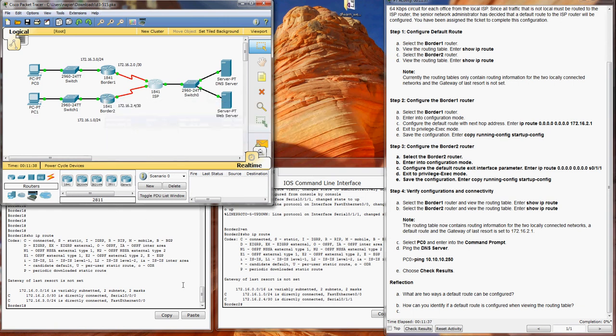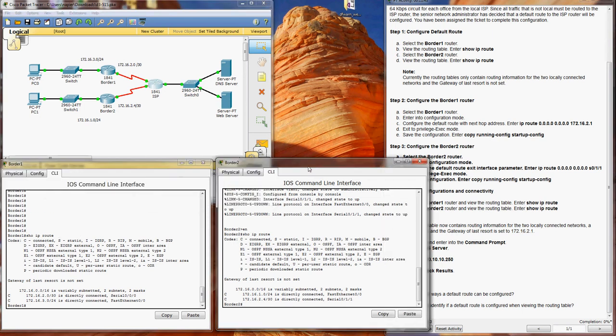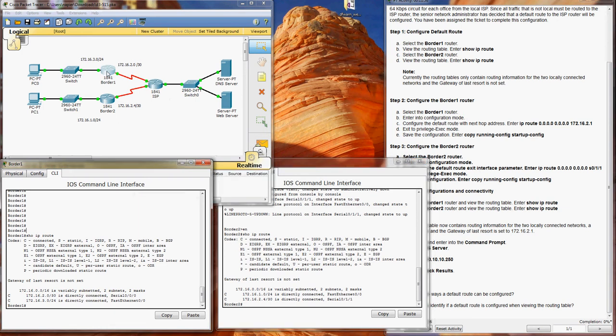What I've done is put in show IP route for Border 1 and Border 2, and I noted the routes on each interface of these routers. So the next step calls for configuring.